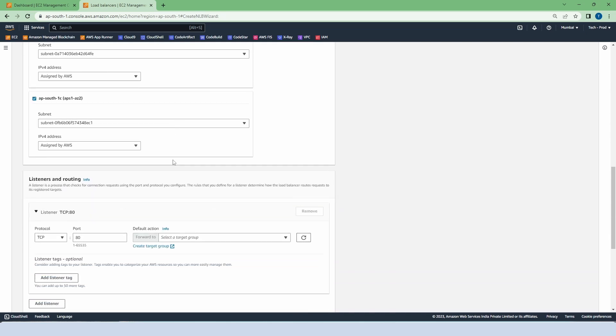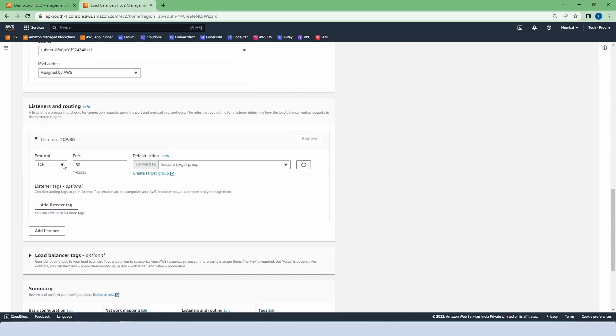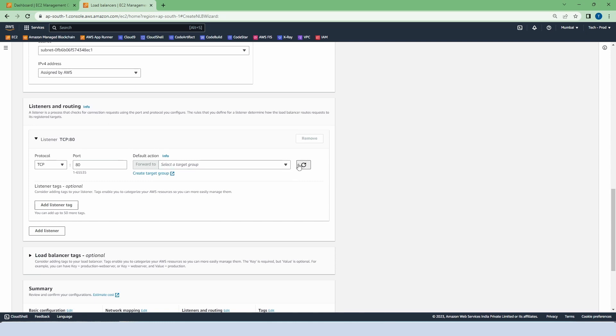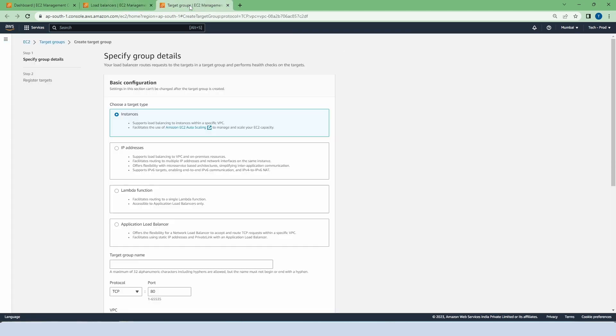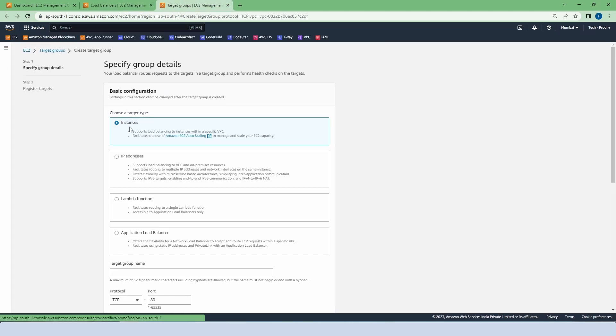Now go to listeners and routing. Right now we have no target group as you can see. So click to create a target group. Select the instance.